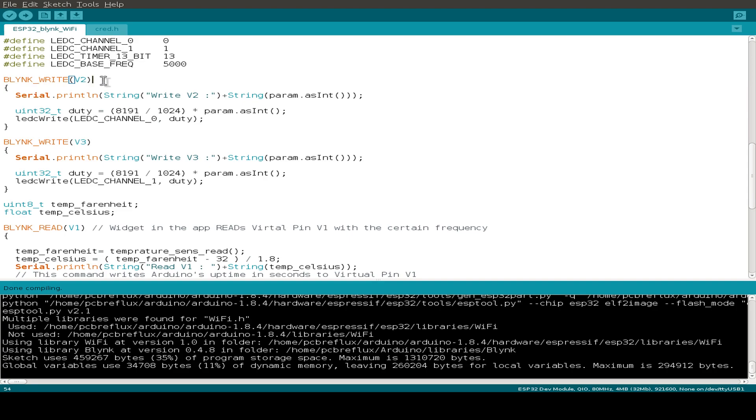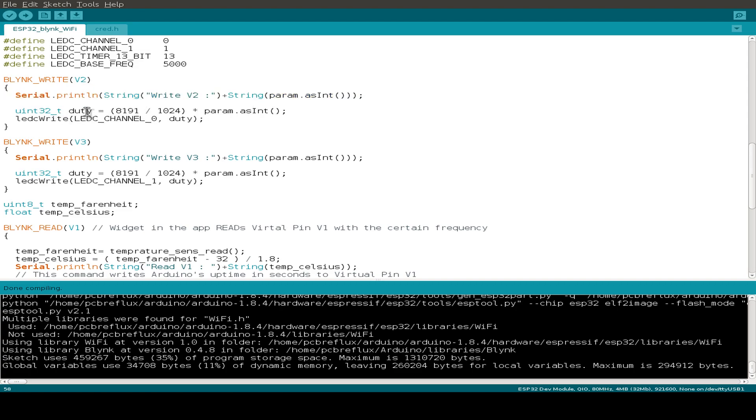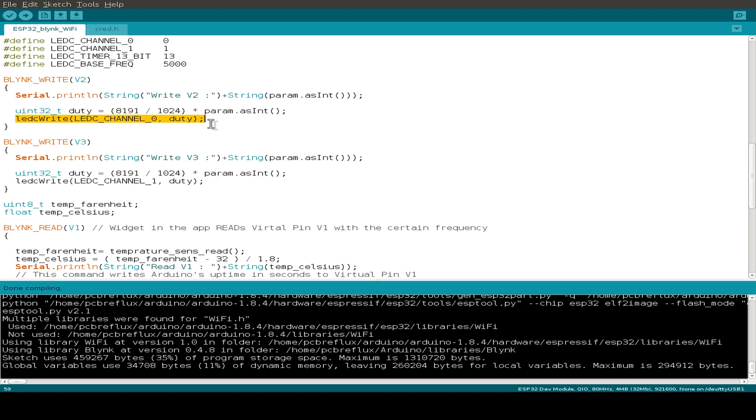This is for the virtual pin number 2. Just do a debug output and we just calculate the duty cycle for our LED and use the LED C write function to set up our pulse width modulation with LED C channel 0.